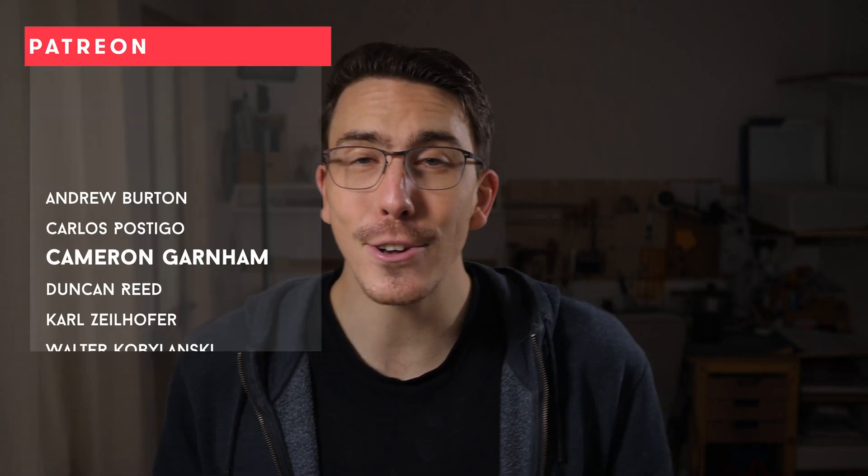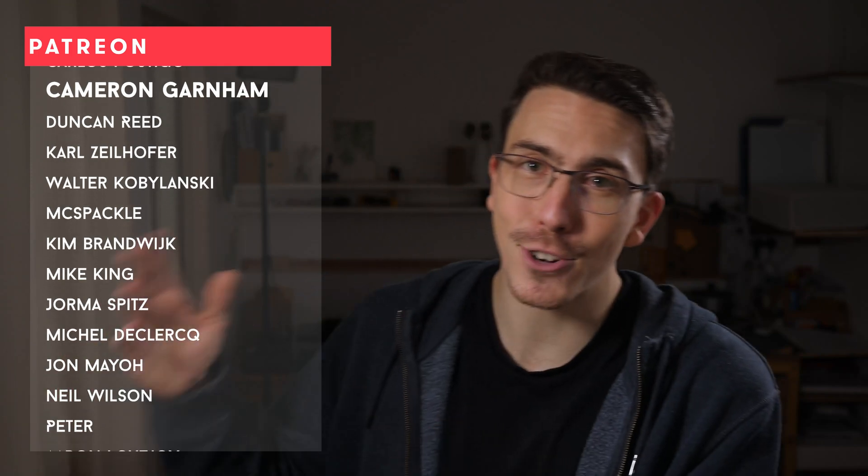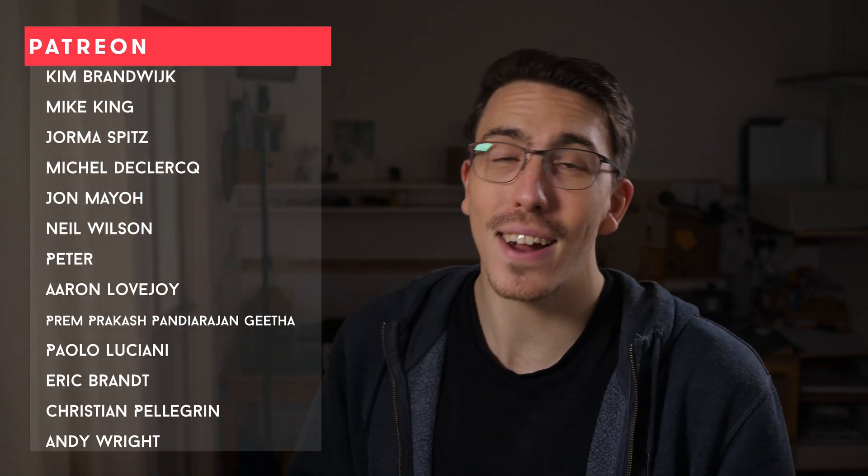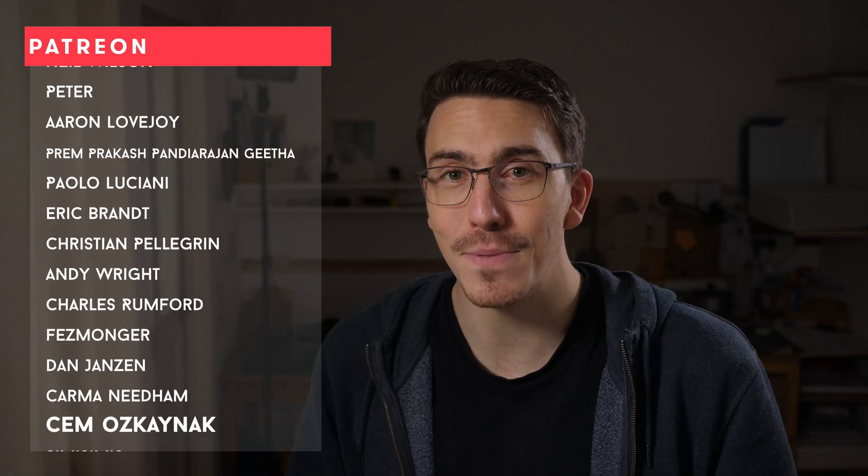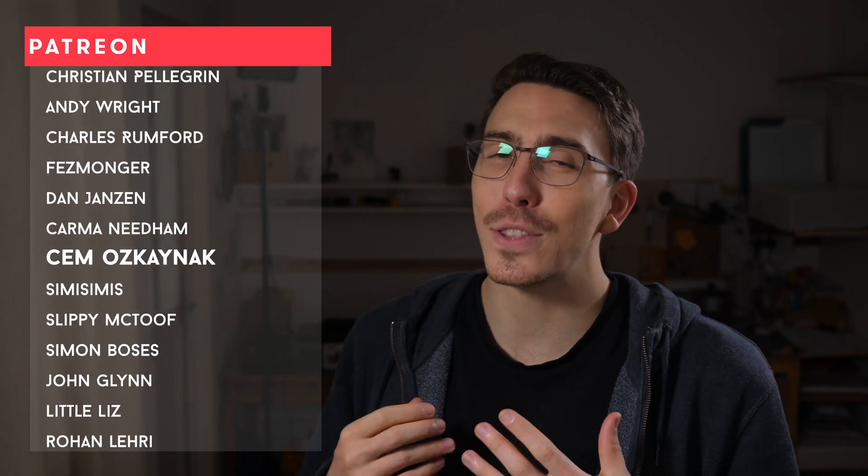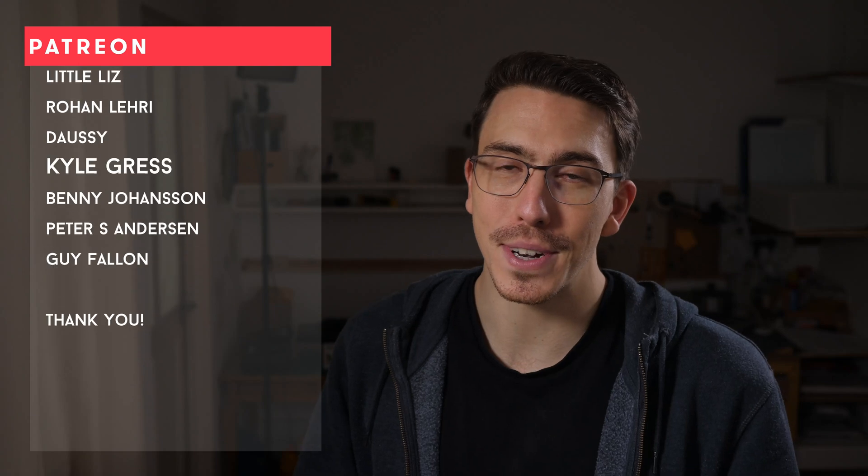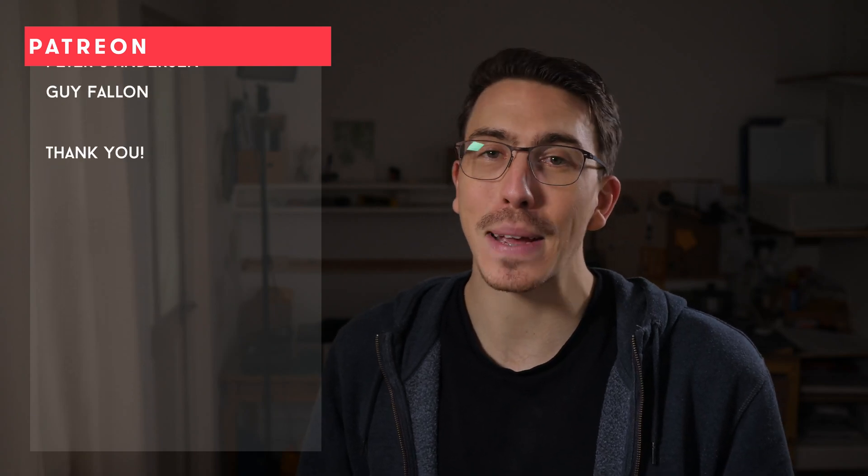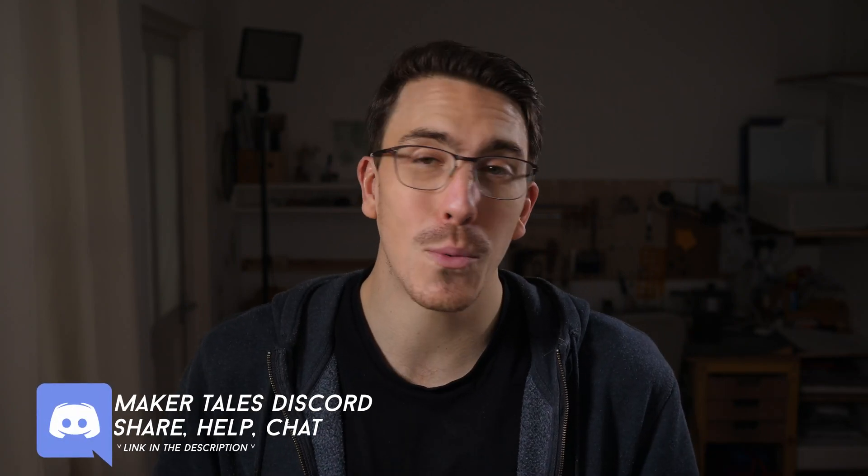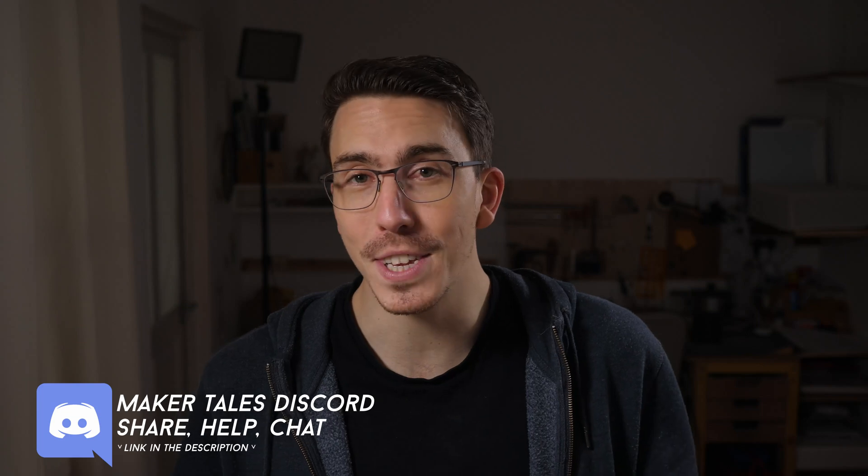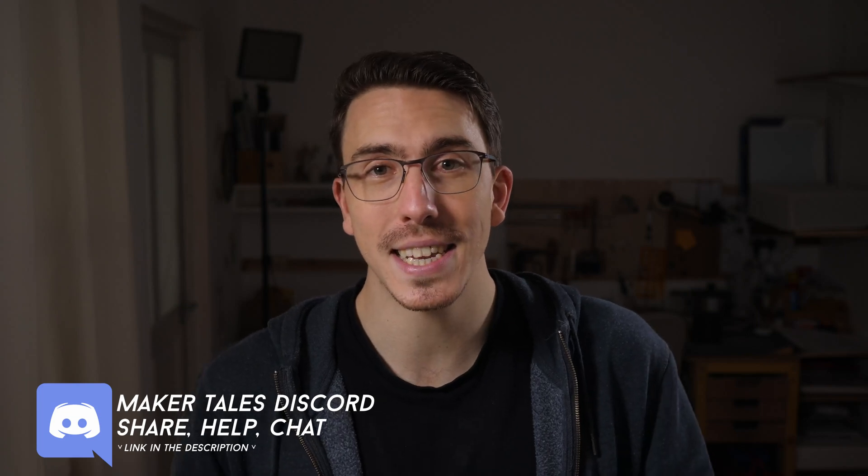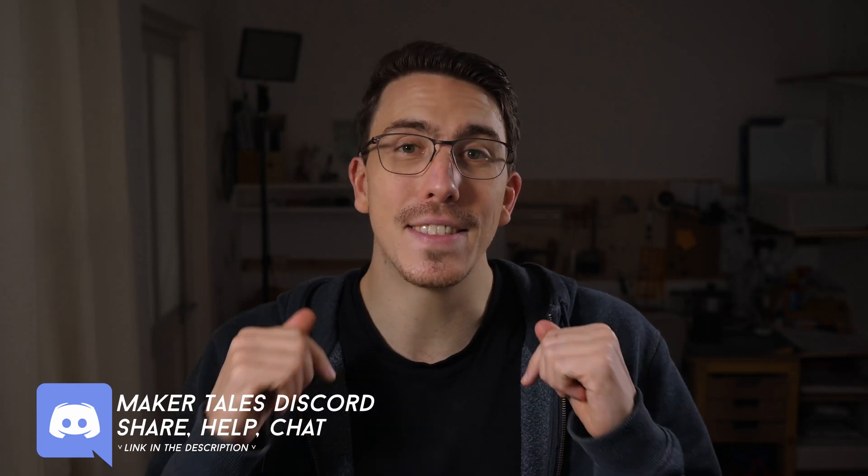A huge thank you to my patrons, you guys are absolutely awesome and it means the world to have your support. It really does make these videos possible. And if you're enjoying what I'm doing here and you think I'm worthy of your support, I would love to see you there too. Don't forget that we have a Discord where I share more of this craziness. Down in the description below. Thank you for watching, keep making and let the quest continue.